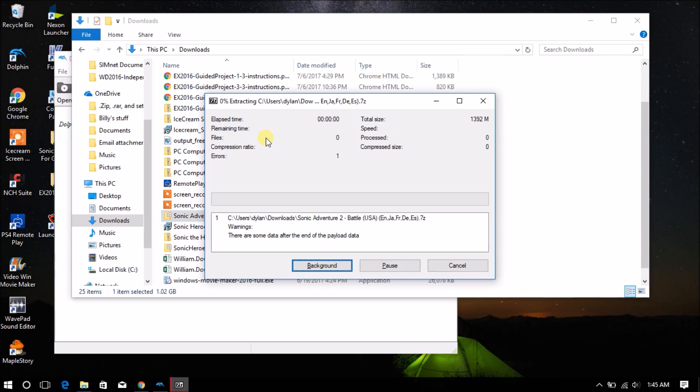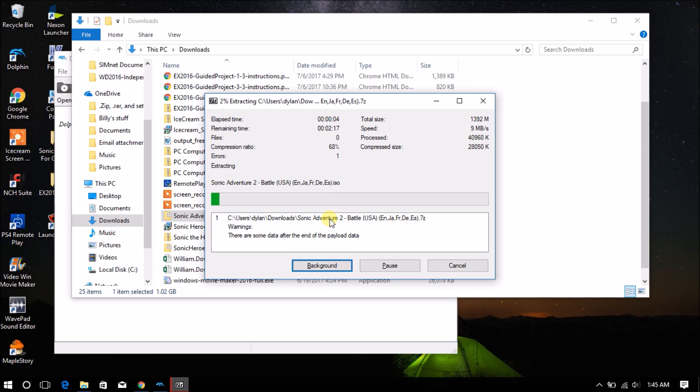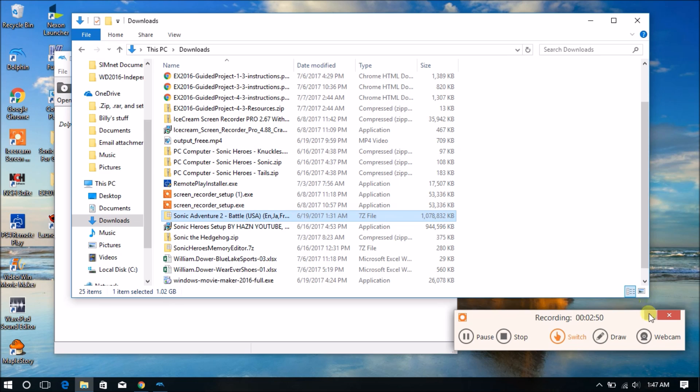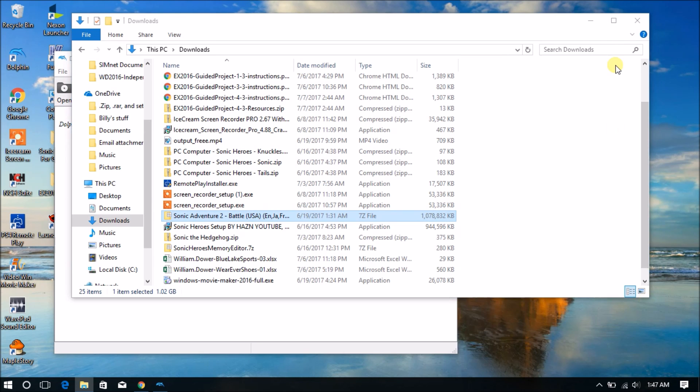And after that, click OK. And this extraction might take some time, so I'm going to skip it. And skip ahead. Alright, there we go.